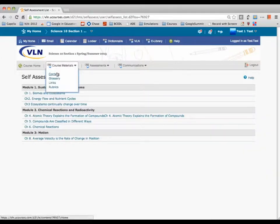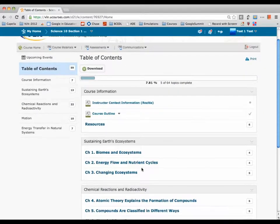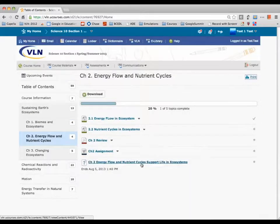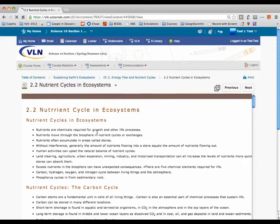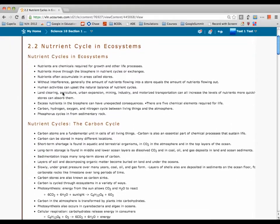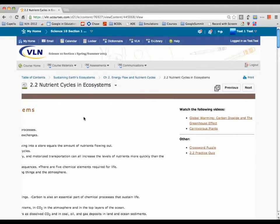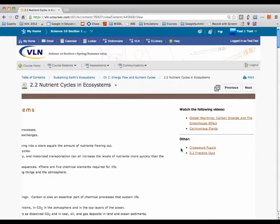Let's go back to Content and open up one of these pages. Here's section 2.2. You review what's in the chapter in the book — I'll show you where to get the book. There are also some videos I want you to watch and some outside links you can explore.